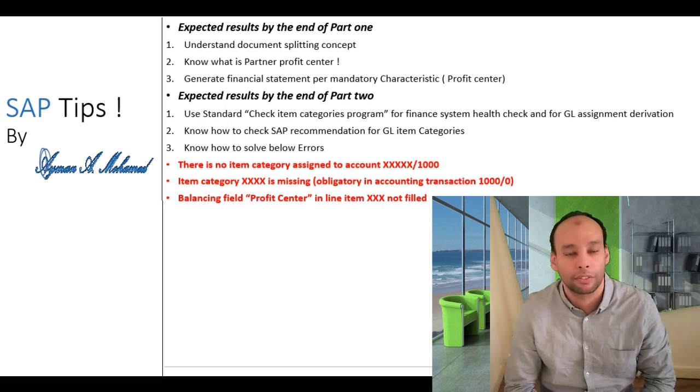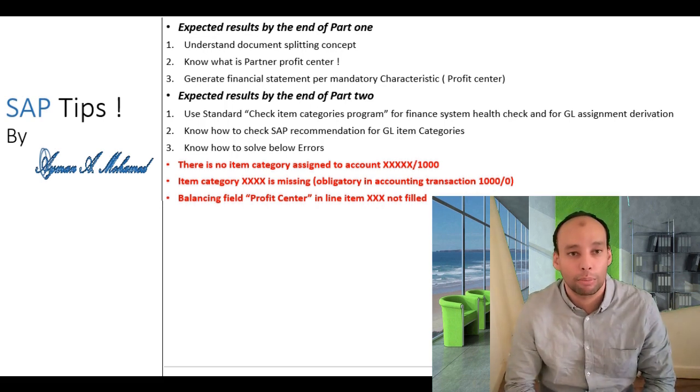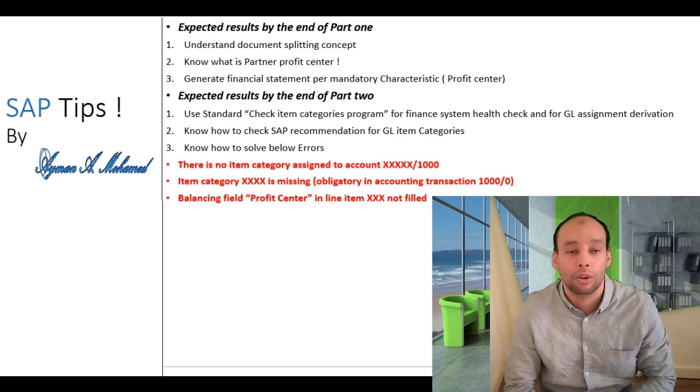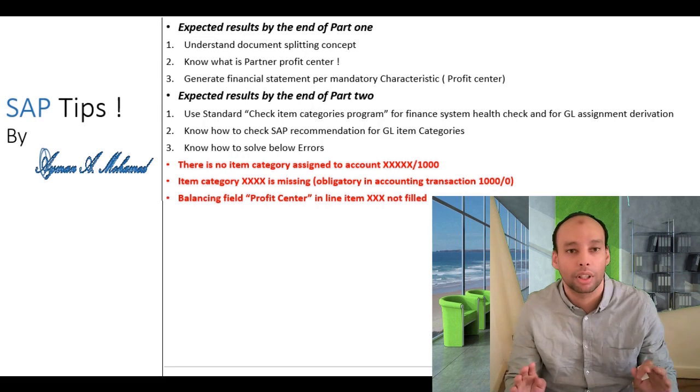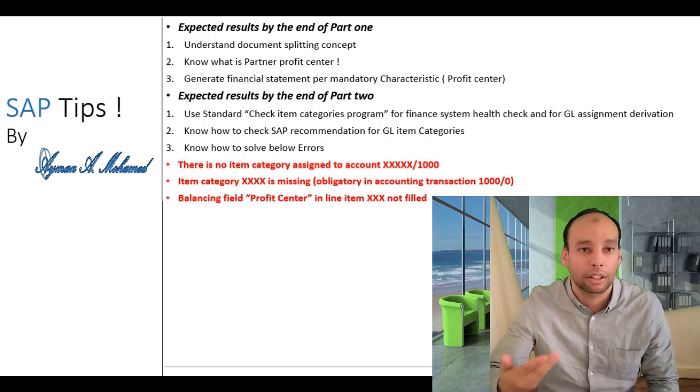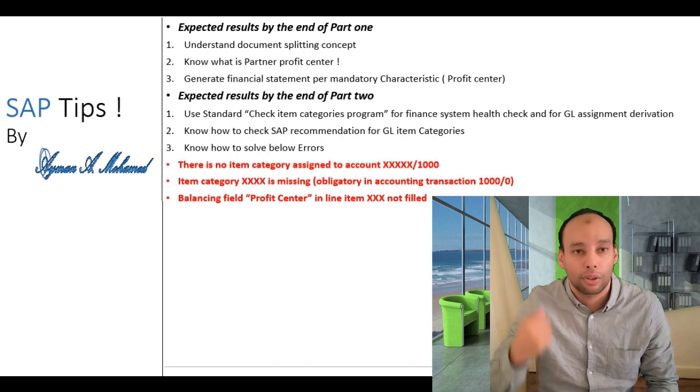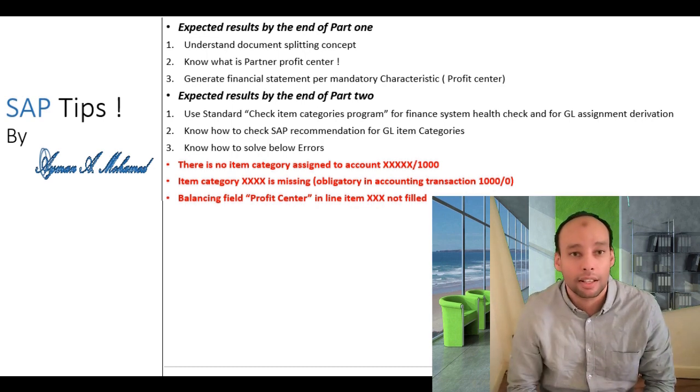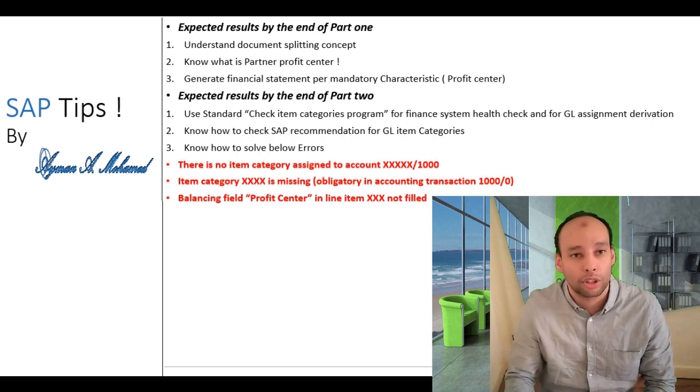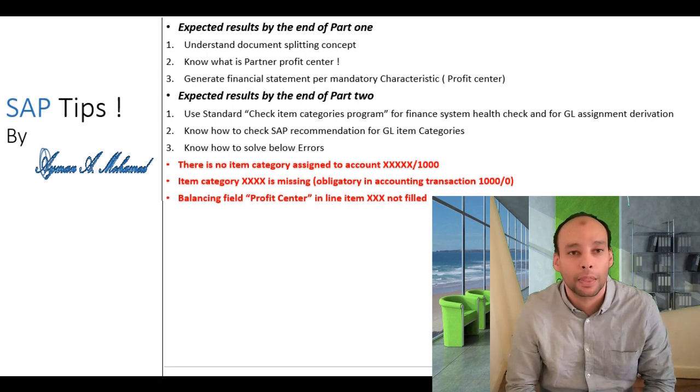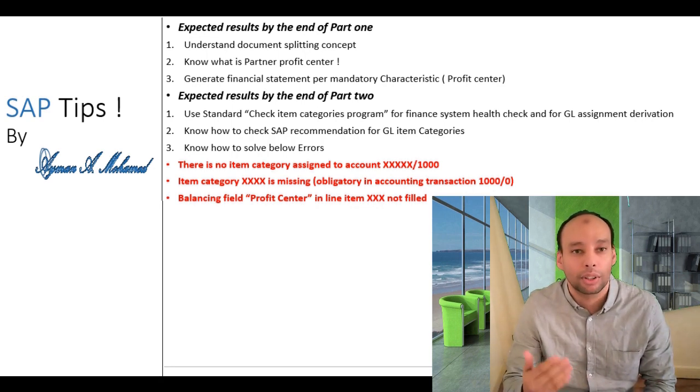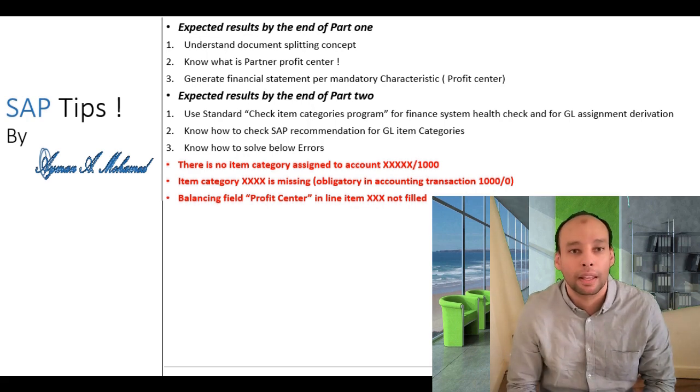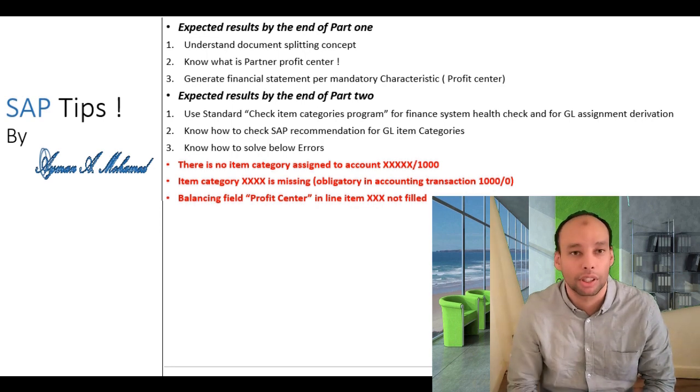The second demo that I'm going to present is how to configure item categories for document splitting correctly 100% correctly and how to check if my configured item categories is configured correctly and in this case it's used commonly in health check projects and how to eliminate about 70% or 80% of document splitting issues that appears because of item categories not correctly.